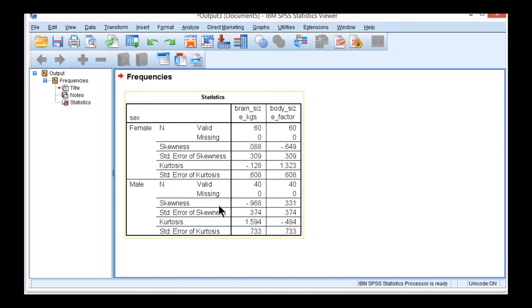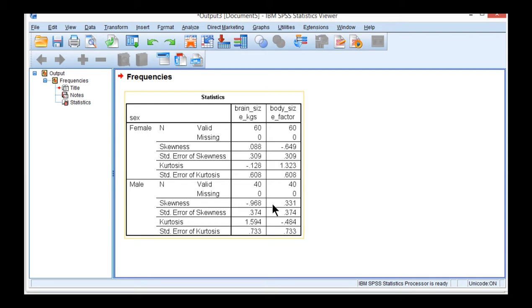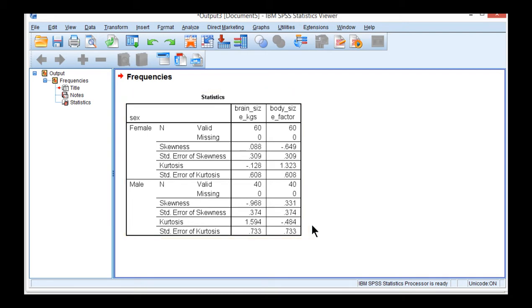And again, for the males, brain size and body size, all less than the expectations of less than 2 and 9, respectively, for skew and kurtosis. So that's how I got those values.